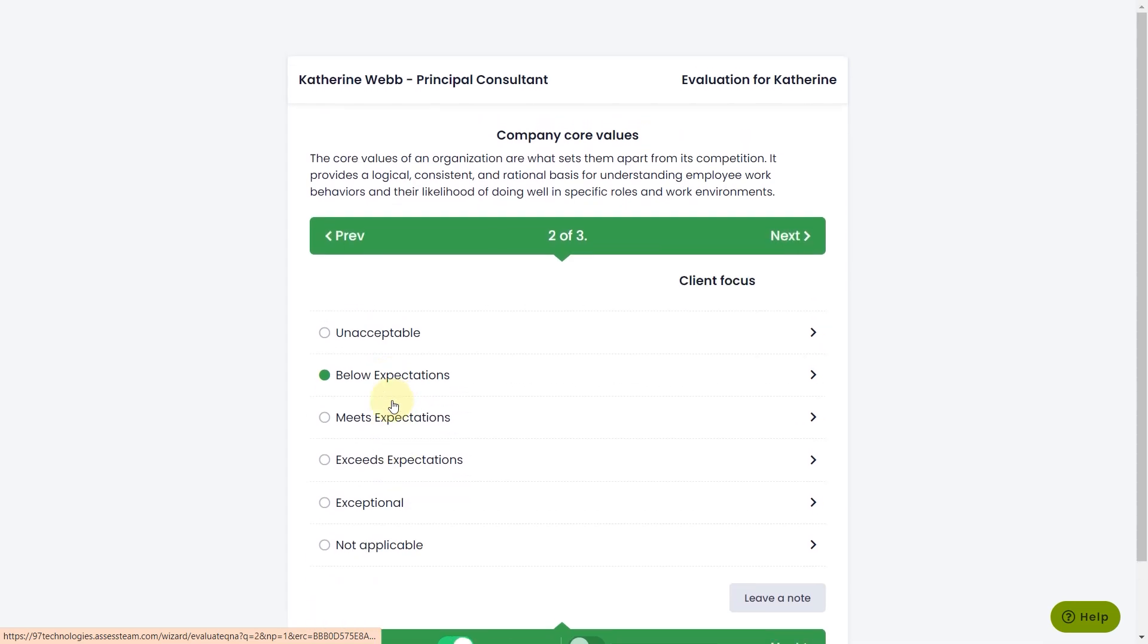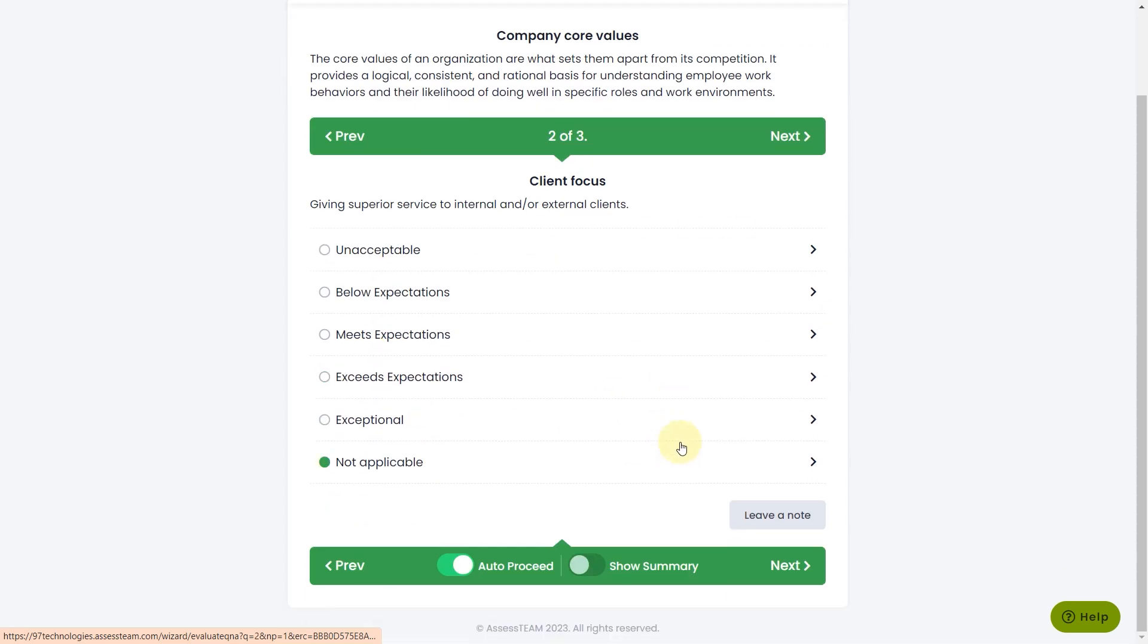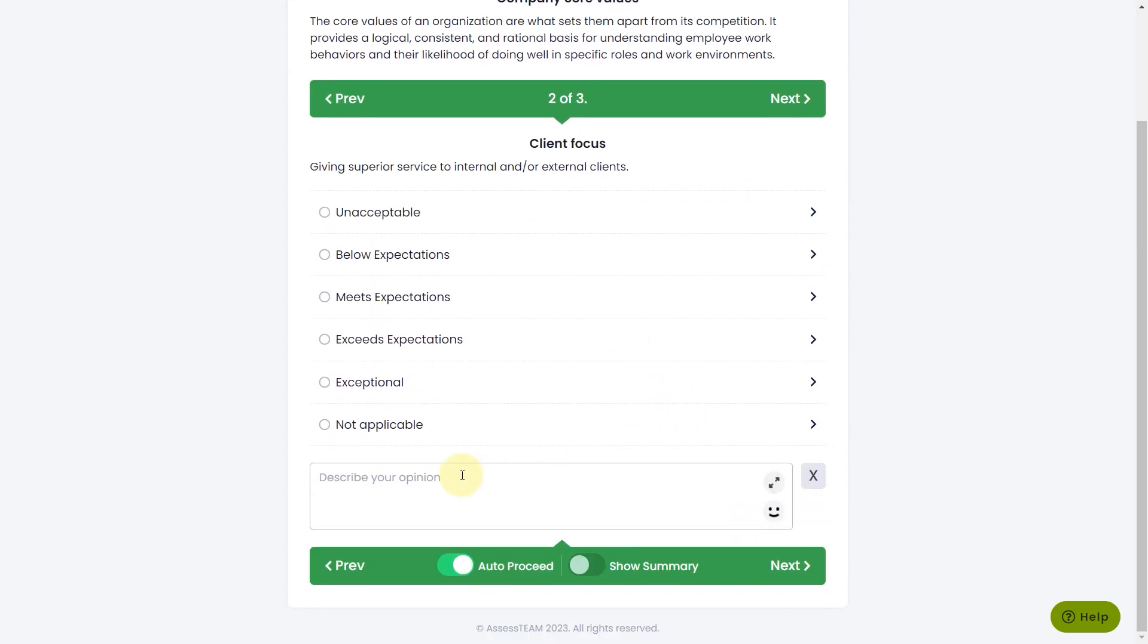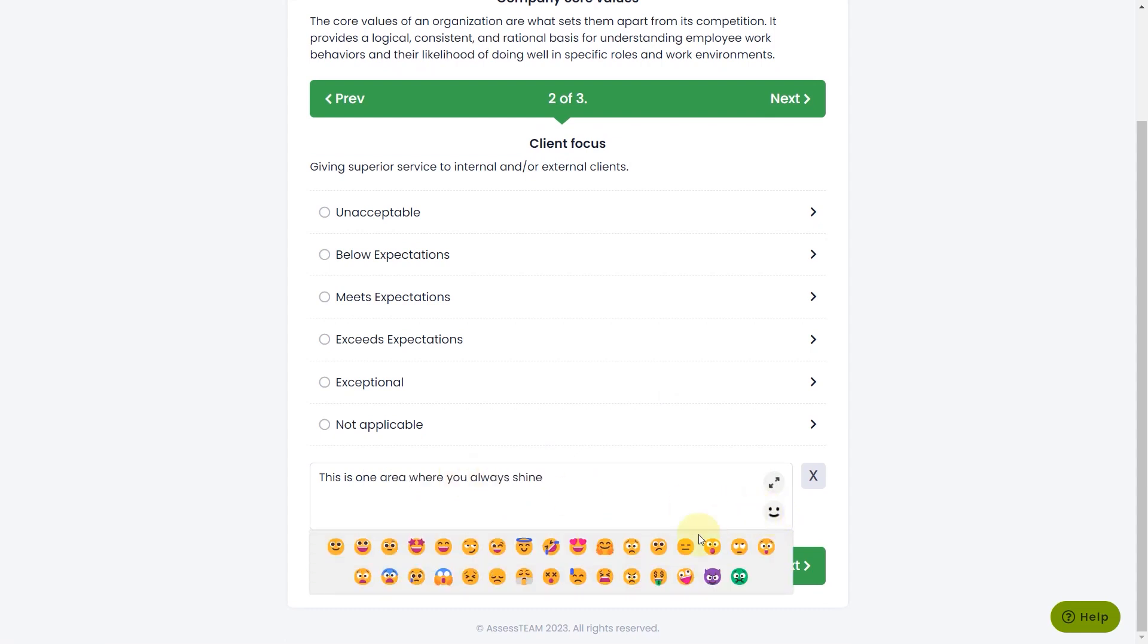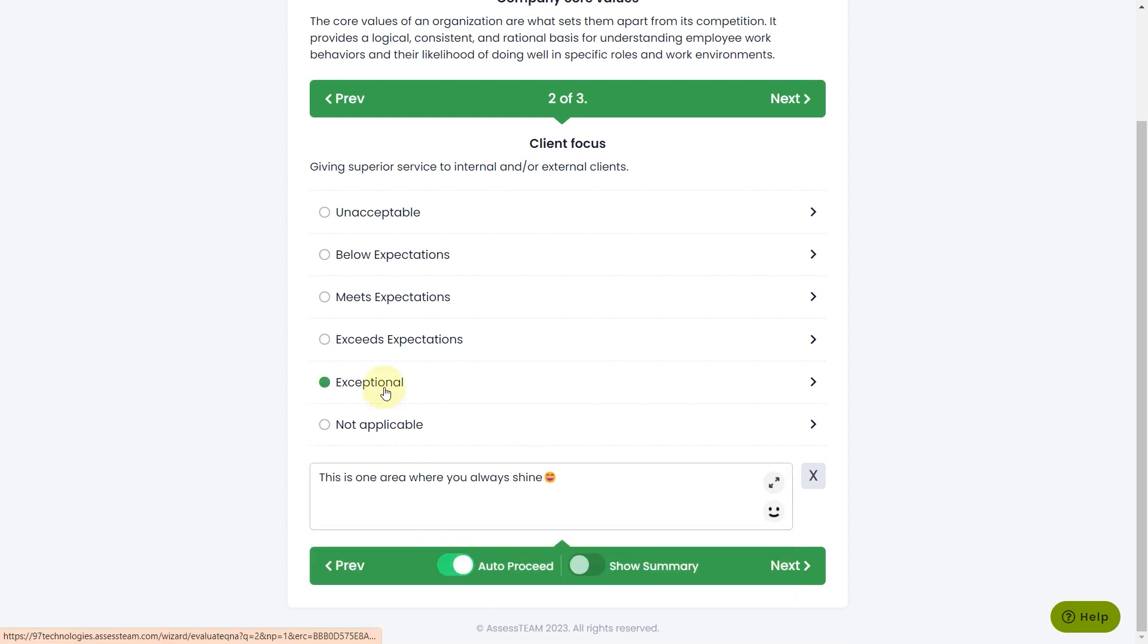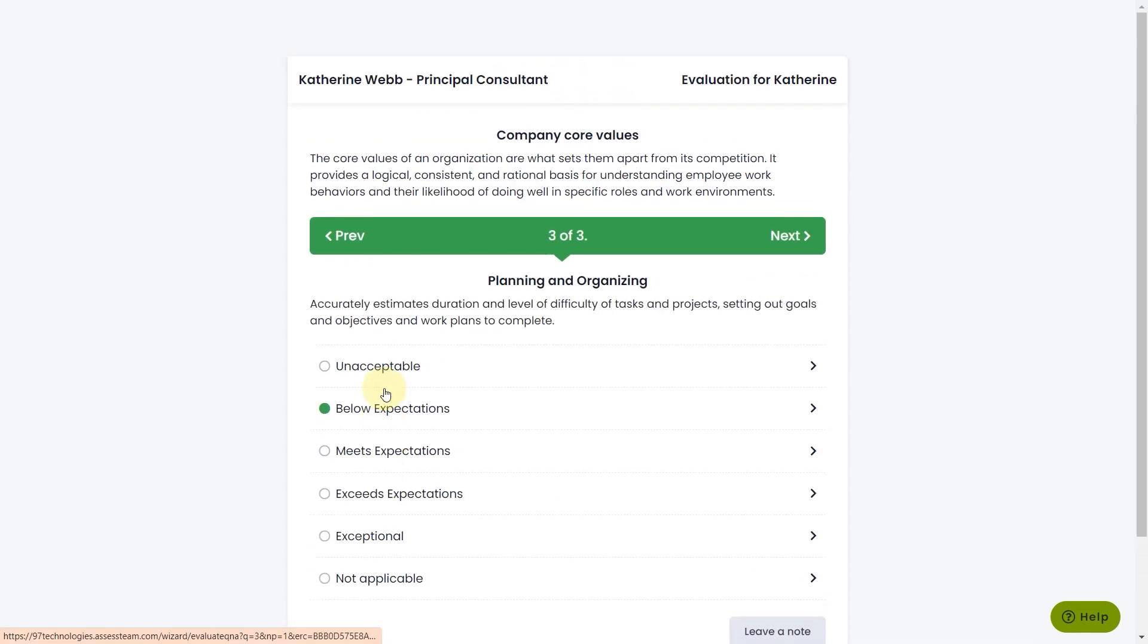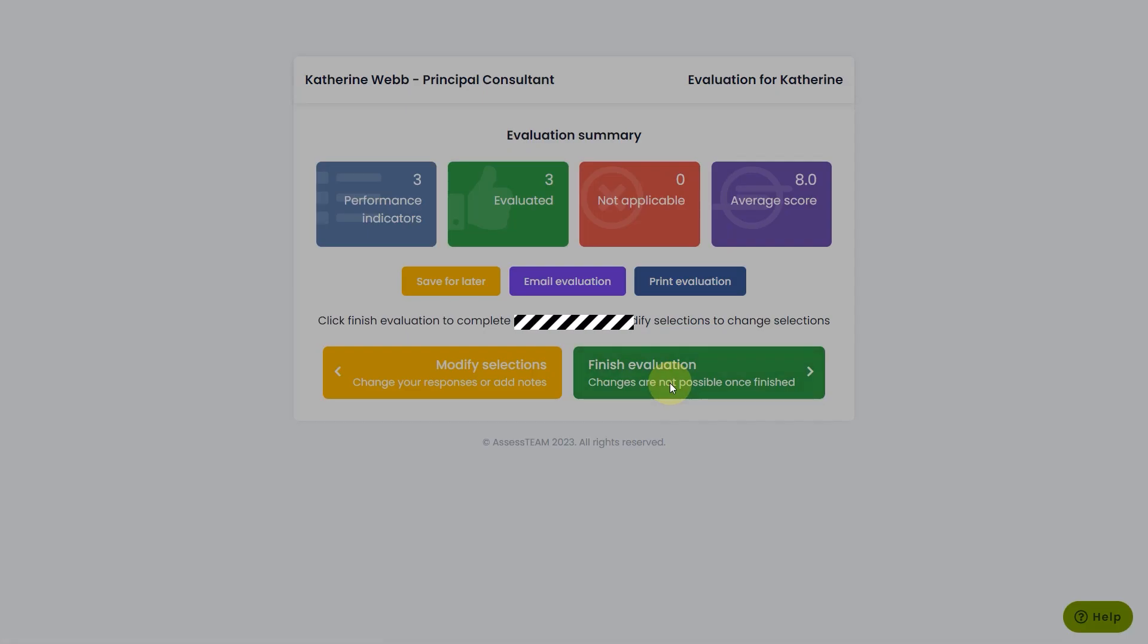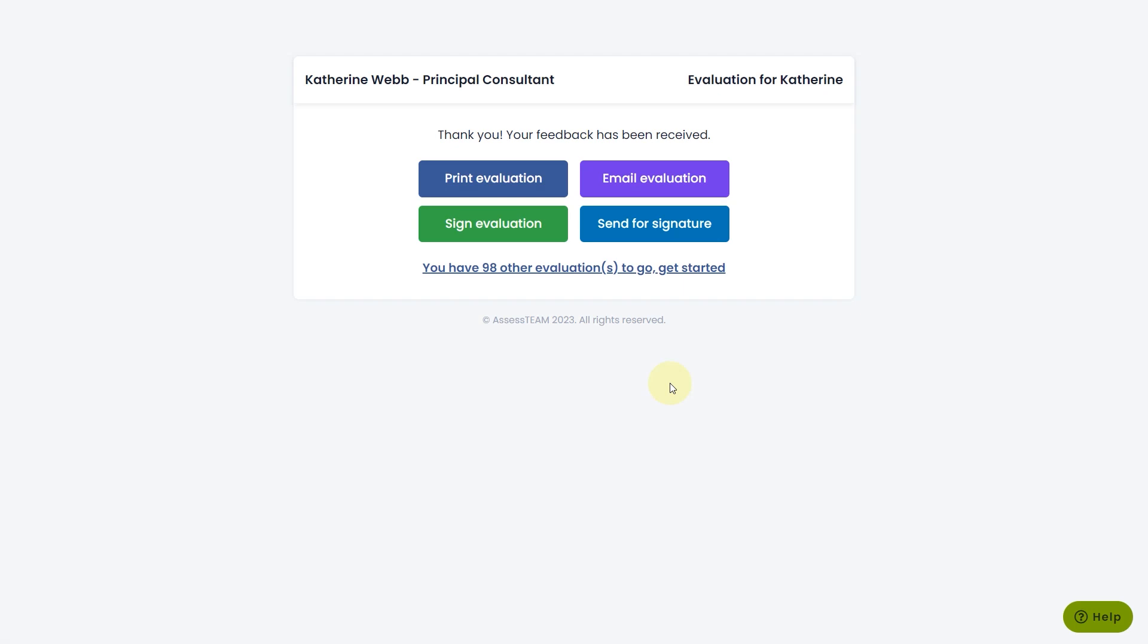Select answers as appropriate, leave notes wherever applicable, and click on the Finish Evaluation button to complete the evaluation.